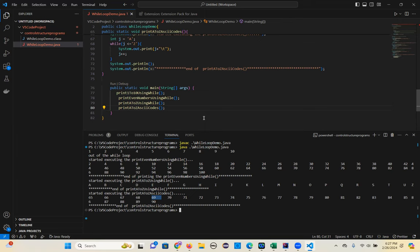The exercise for you: print small z to a alphabets using while loop — that's one program. Write a program to print small z to a using while loop. And also write a program to print small z to a ASCII codes using while loop.